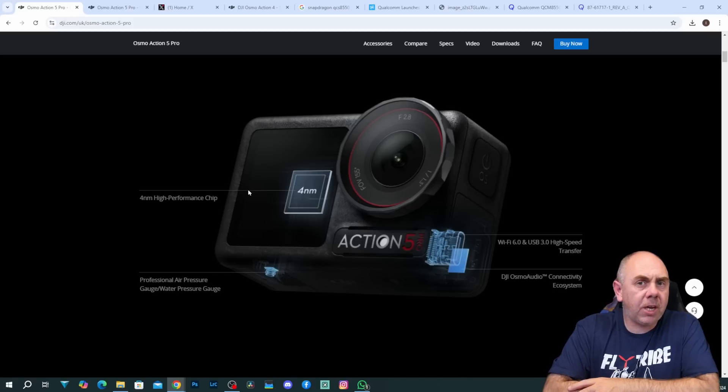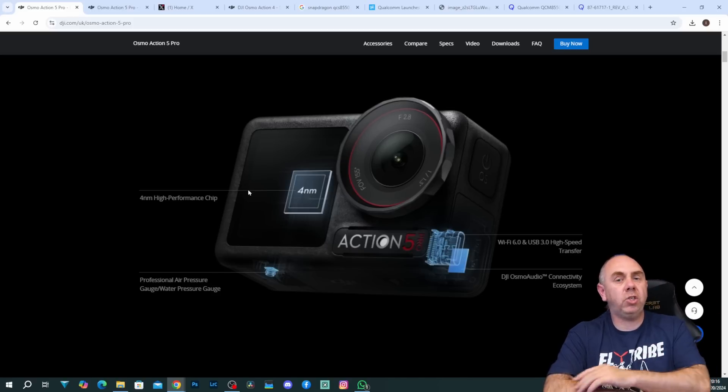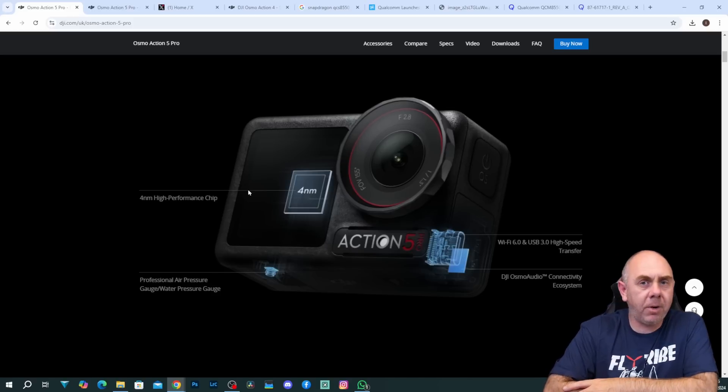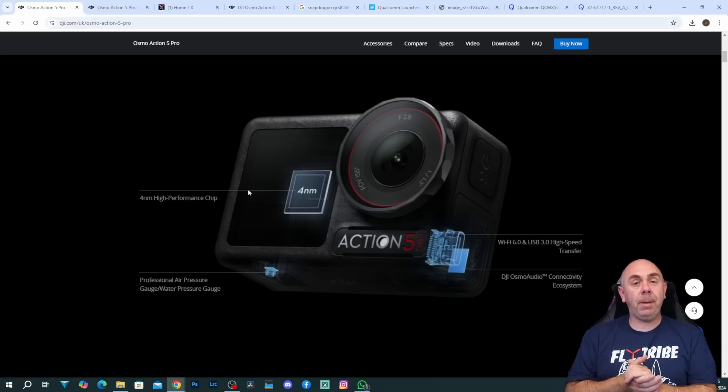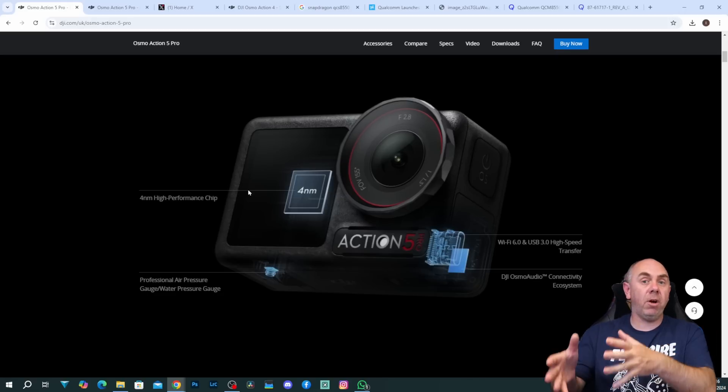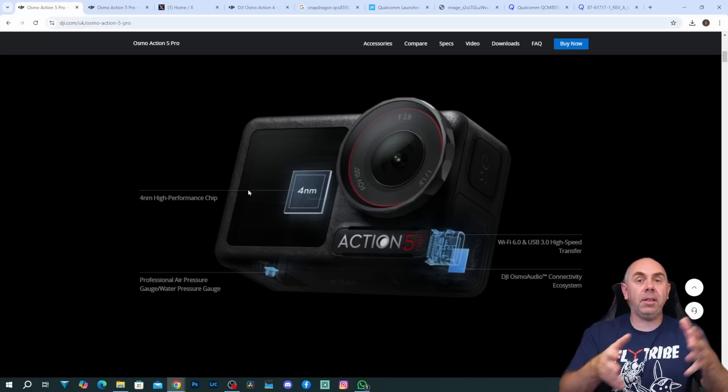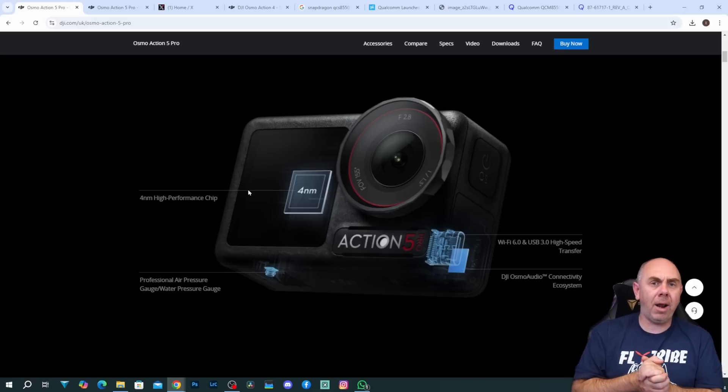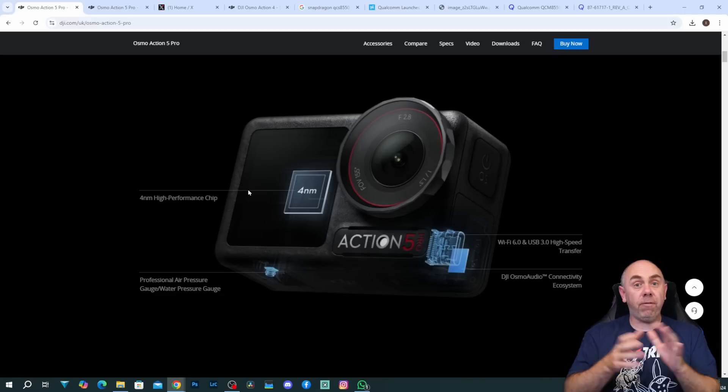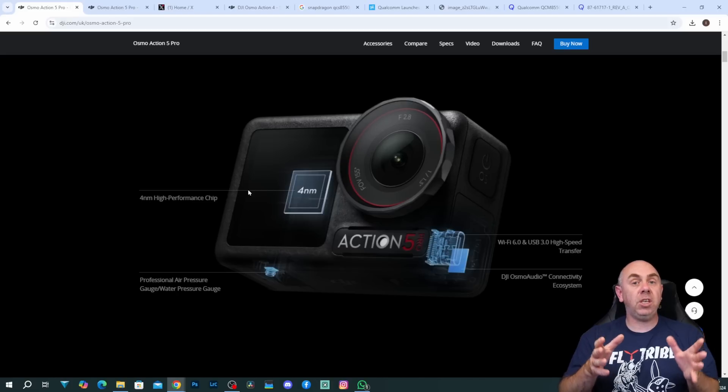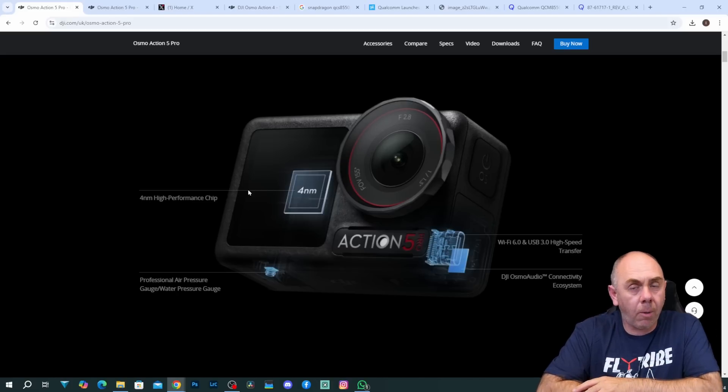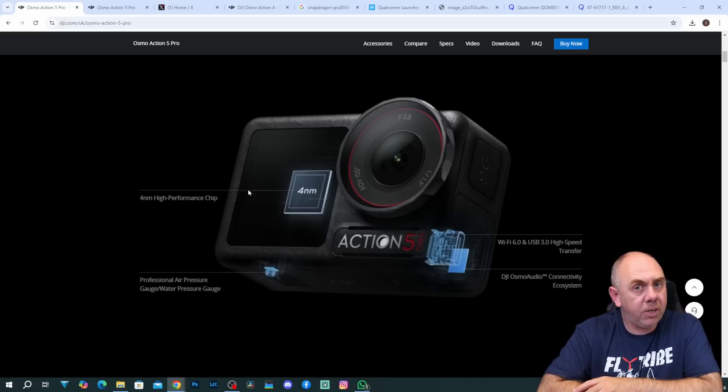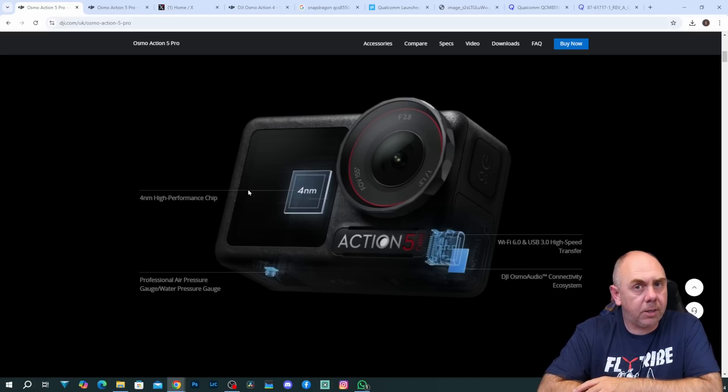Now this isn't the first time that DJI have used an outside chipset in their cameras. They have flip-flopped a little bit between their own chipset and the likes of Umbrella but this is the first time that we've seen them move to something from Qualcomm and it is very very interesting indeed.